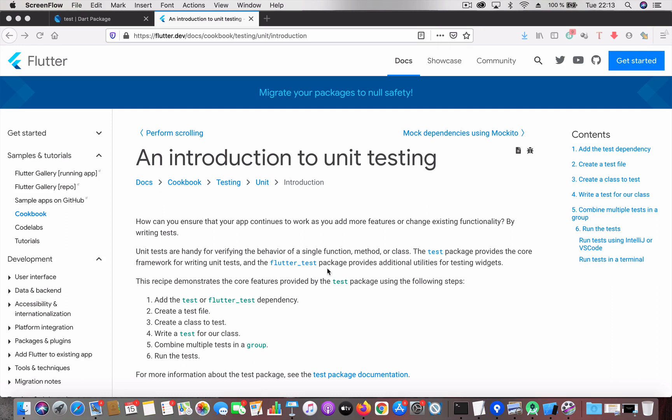We will talk about how to set up a unit test environment, go through some of the unit tests I have written, and how we can determine the test coverage.